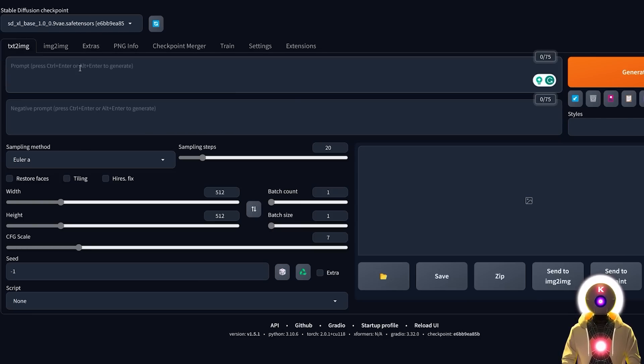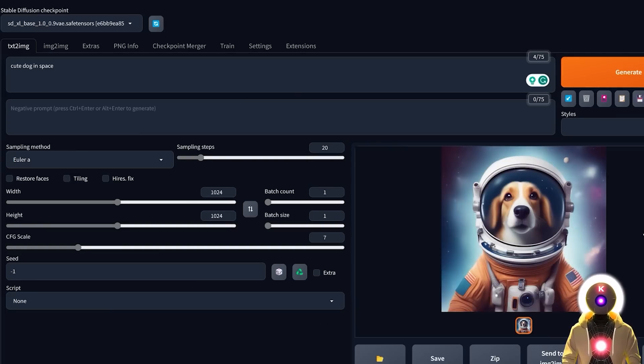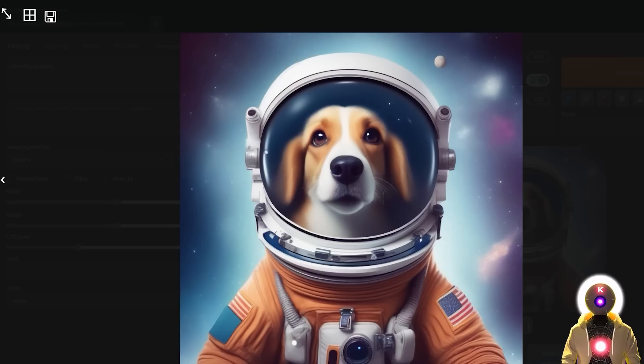Just select it, then write your prompt, increase the resolution to 1024x1024, and then click on Generate. And there you go — an image of a cute dog in space. Looks pretty good.